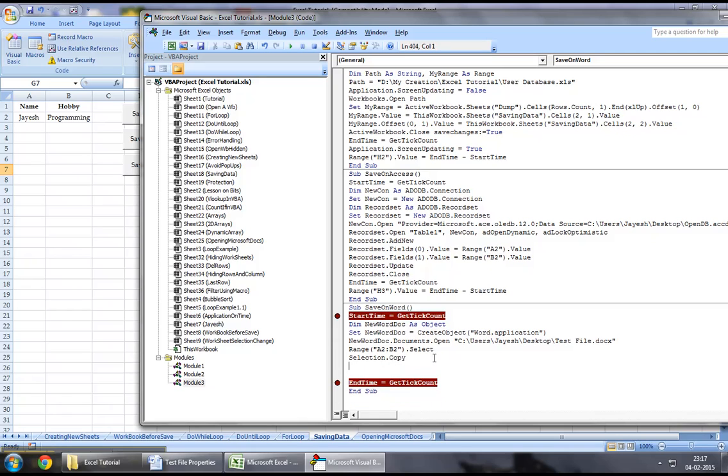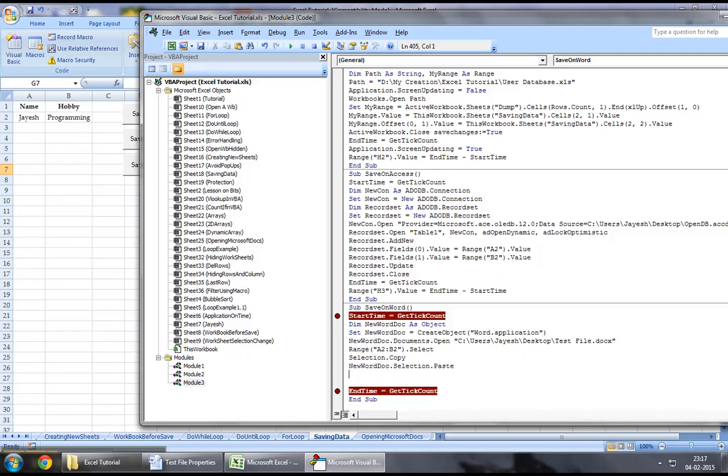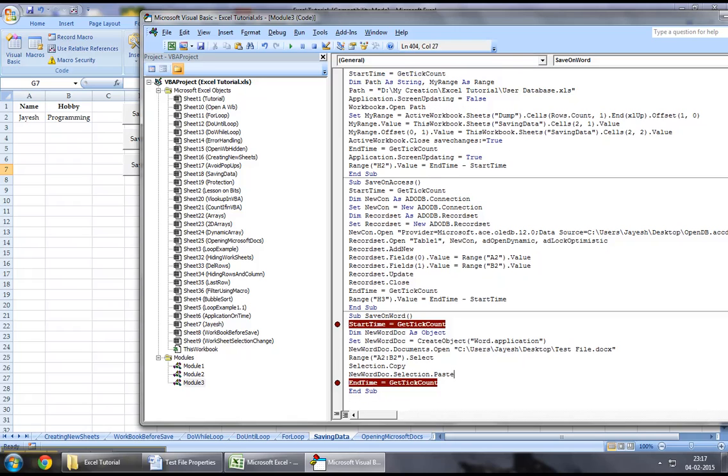While I've copied my selection, what I will save in the Word doc is new word doc dot selection dot paste. What this would do is, this would paste the copied selection onto the Word document.